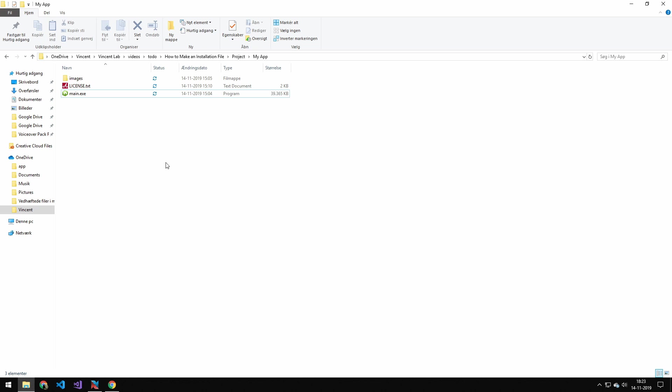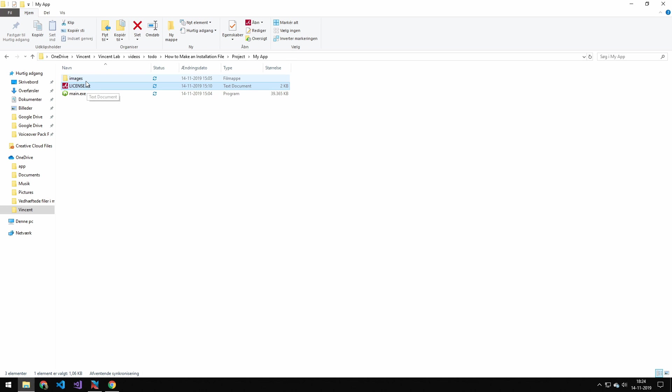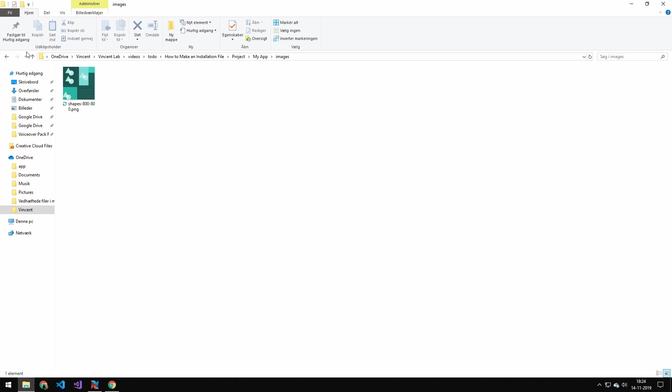Now what we're then going to be doing today is converting that exe into an installable file. So the files we have right here is our main file, so our exe, and then we have a license text, and then we have our image. And we're going to be taking this and making an installer.